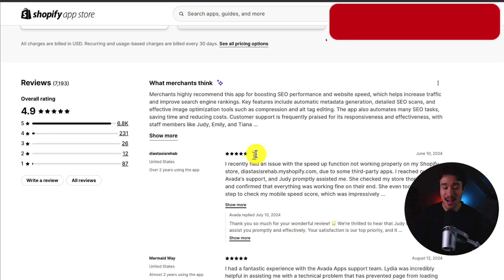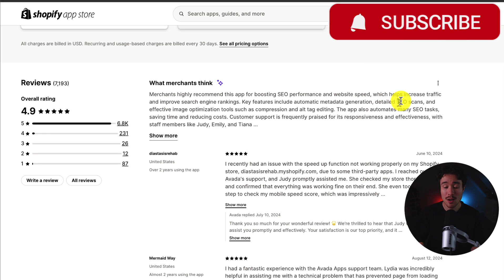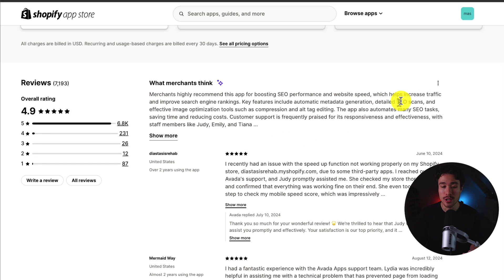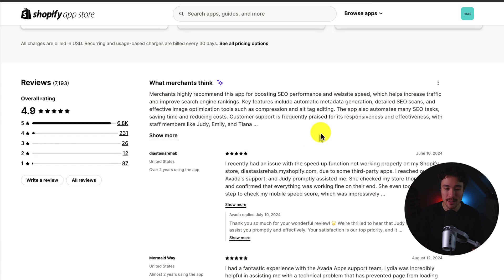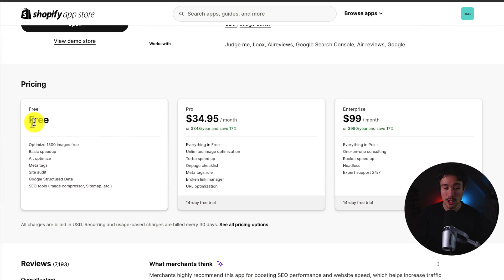Merchants highly recommend this app for boosting SEO performance and website speed, which helps increase traffic and improve search engine rankings. Overall, it has great reviews and a pretty generous free plan.